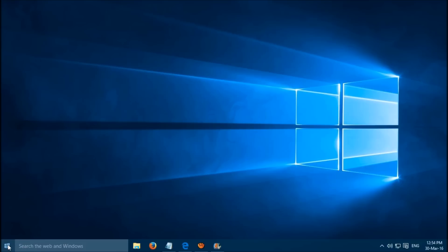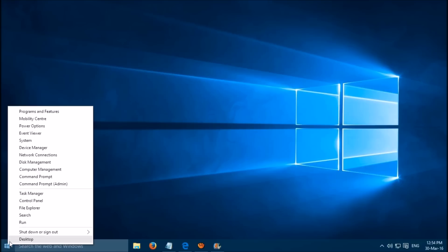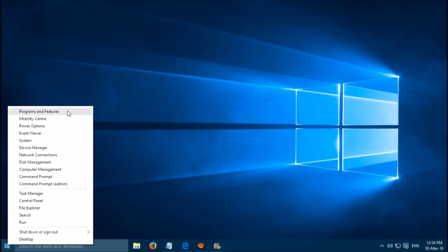Right click on the Windows start button, then select Programs and Features.